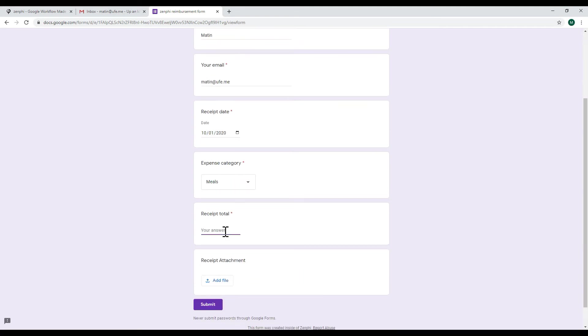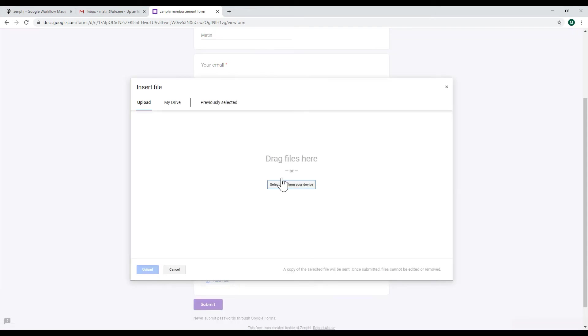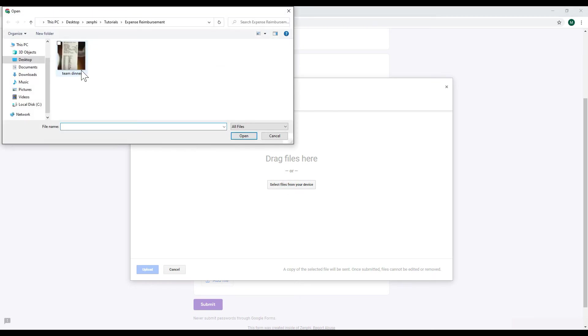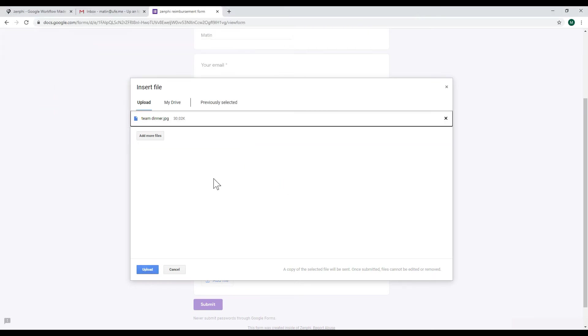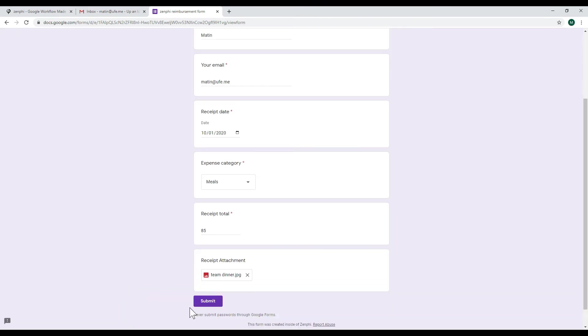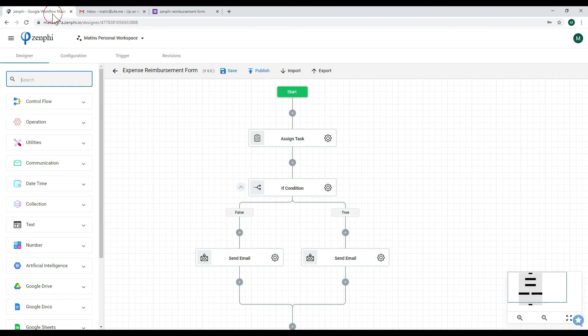The receipt total let's say $85 and then the receipt attachment. I've already got an example receipt so I'm going to attach this receipt, upload it and then submit this form.